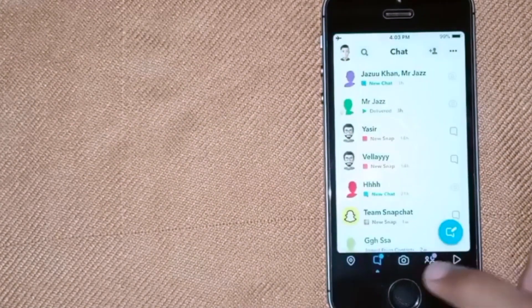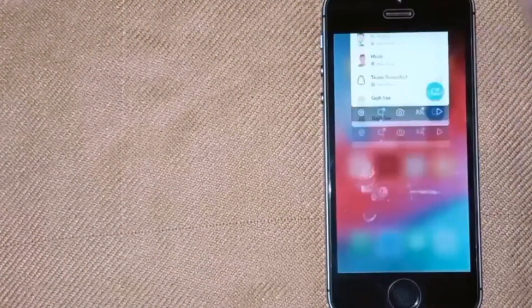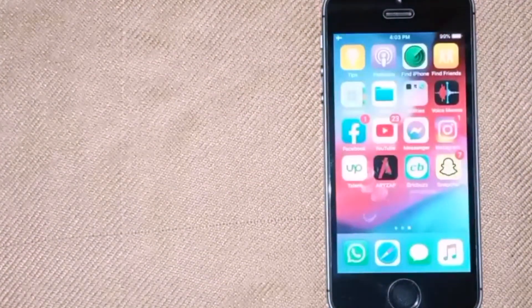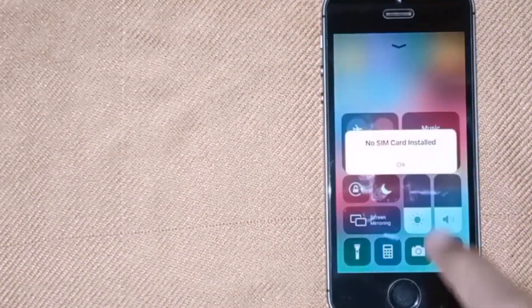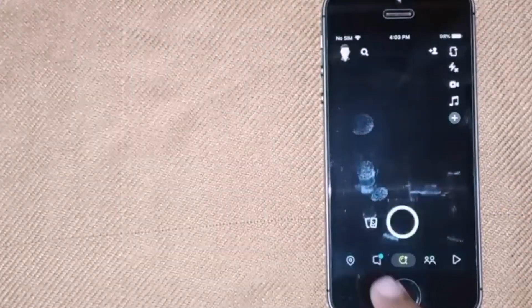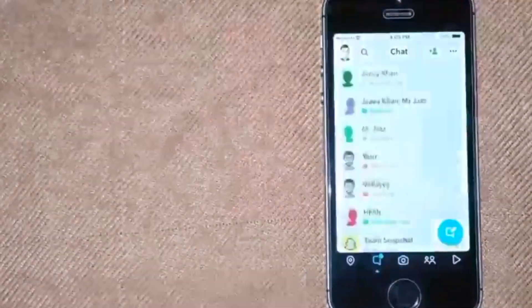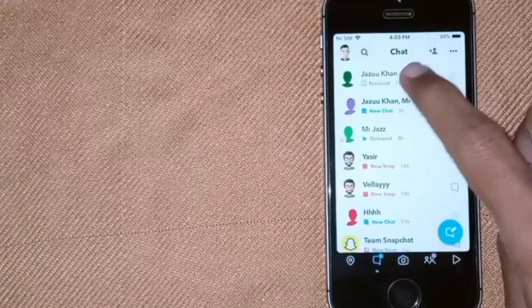Now remove Snapchat from recent apps and then turn off airplane mode. Now open Snapchat and open the previous chat again.